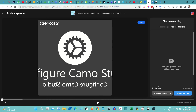Using Zencastr is that simple — it's all about creating a link, sending it to your guest, and clicking that link to join the interview. The best part about Zencastr is that even if your internet drops, you are always reconnected. Also, the audio is uploaded on the user's computer, meaning on your guest's side as well. So if there's an internet disconnection, just ask your guest to download their side of the audio and send it to you.